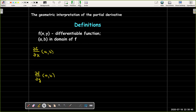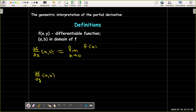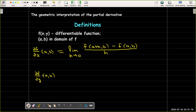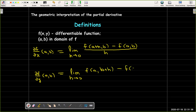The partial derivative of f with respect to x at the point a, b is defined to be the limit as h goes to 0 of f of a plus h, b minus f of a, b all over h. And the partial derivative of f with respect to y at a, b is defined to be the limit as h goes to 0 of f of a, b plus h minus f of a, b all over h.